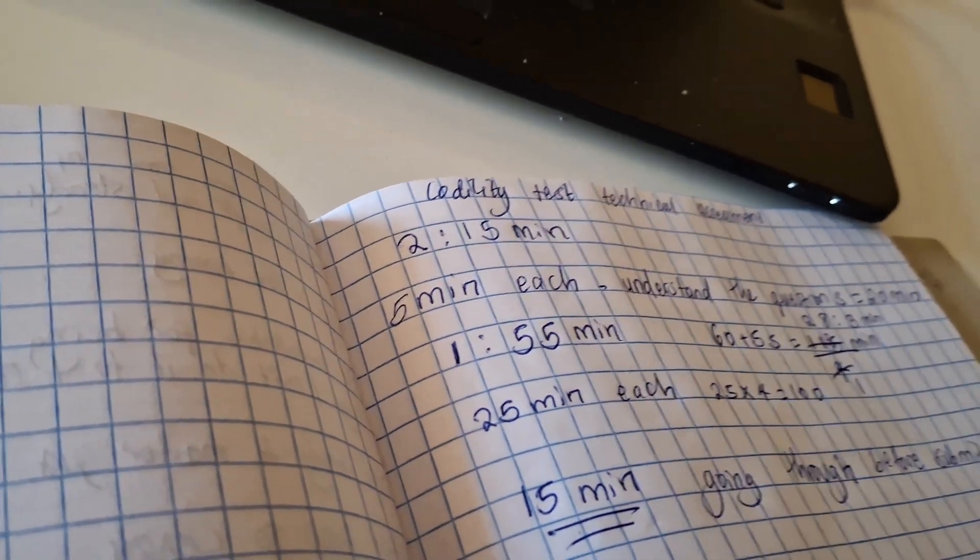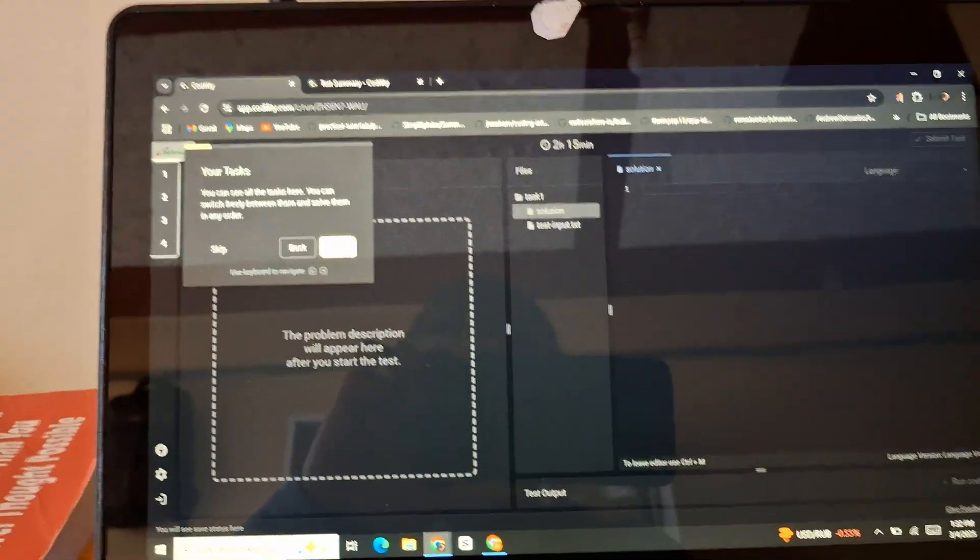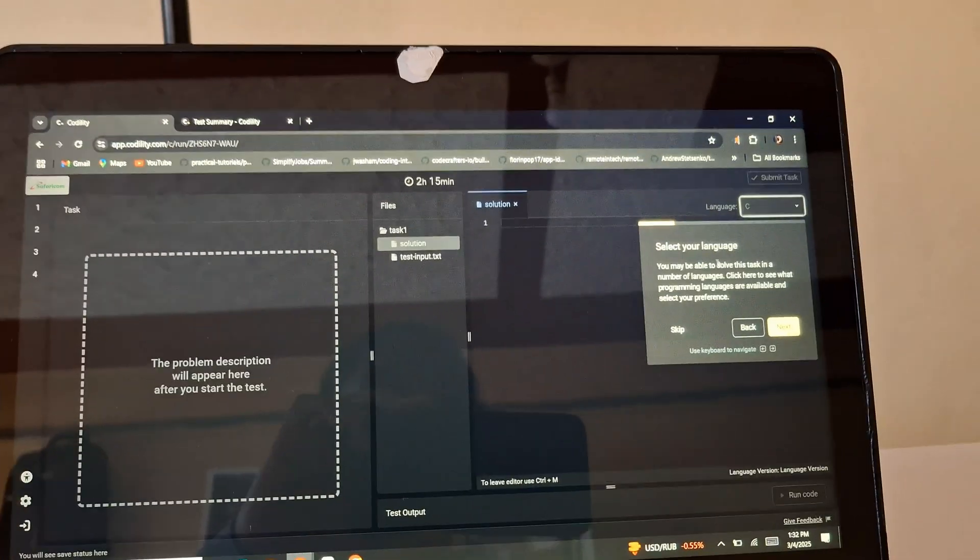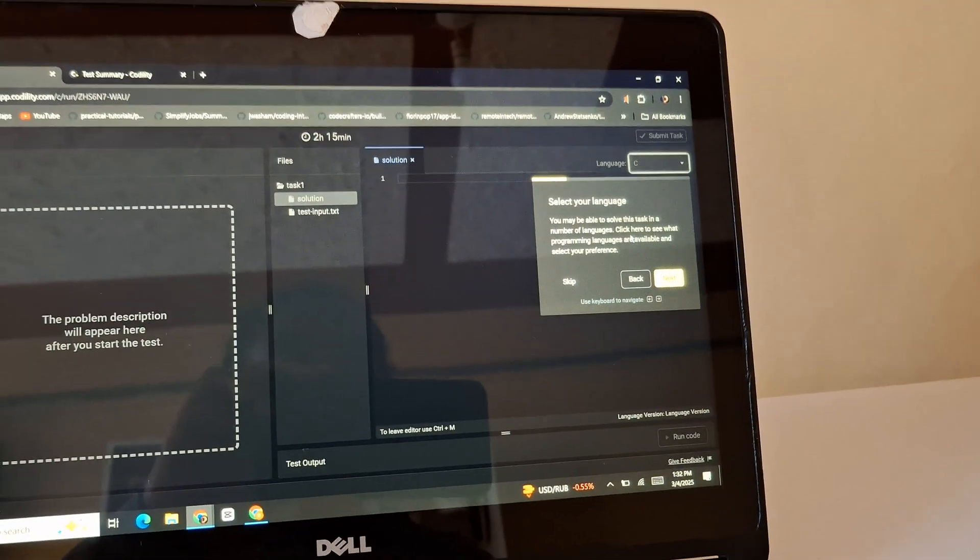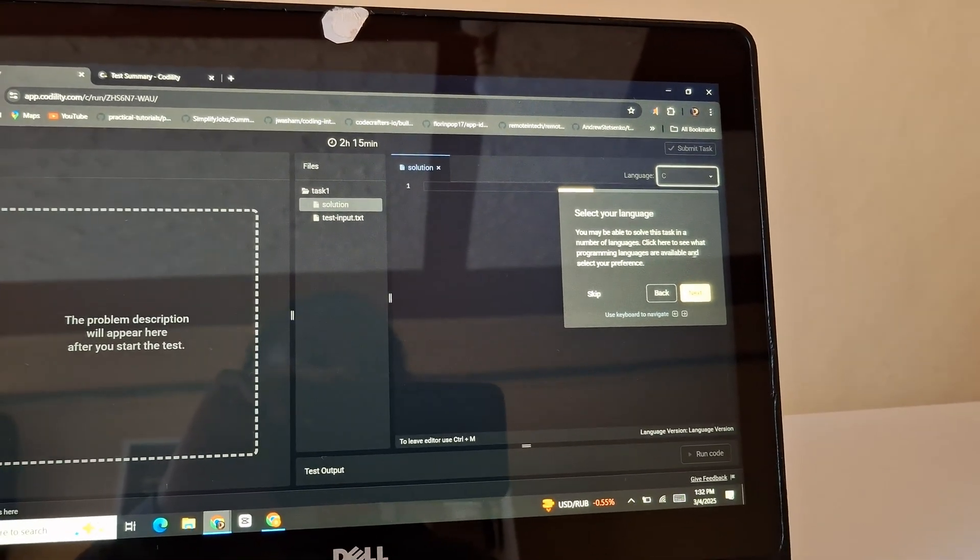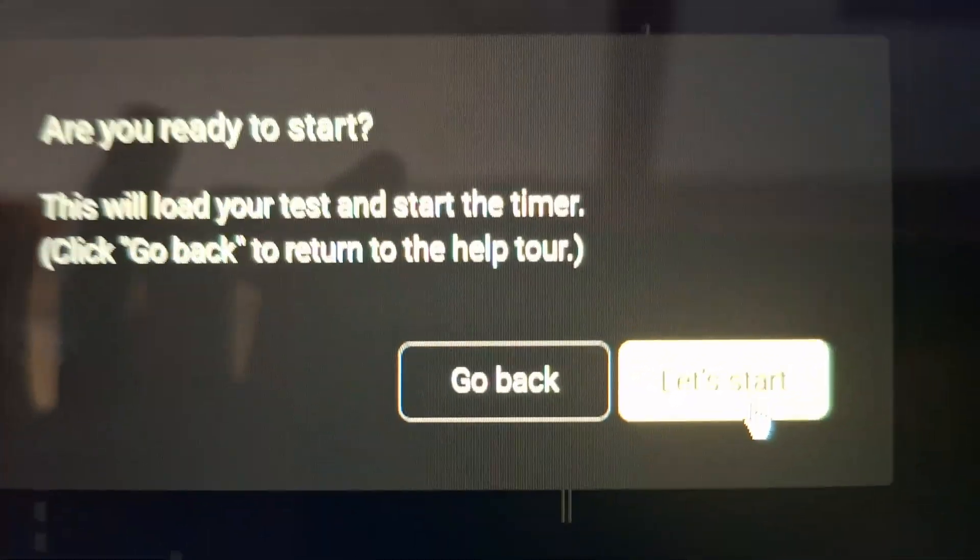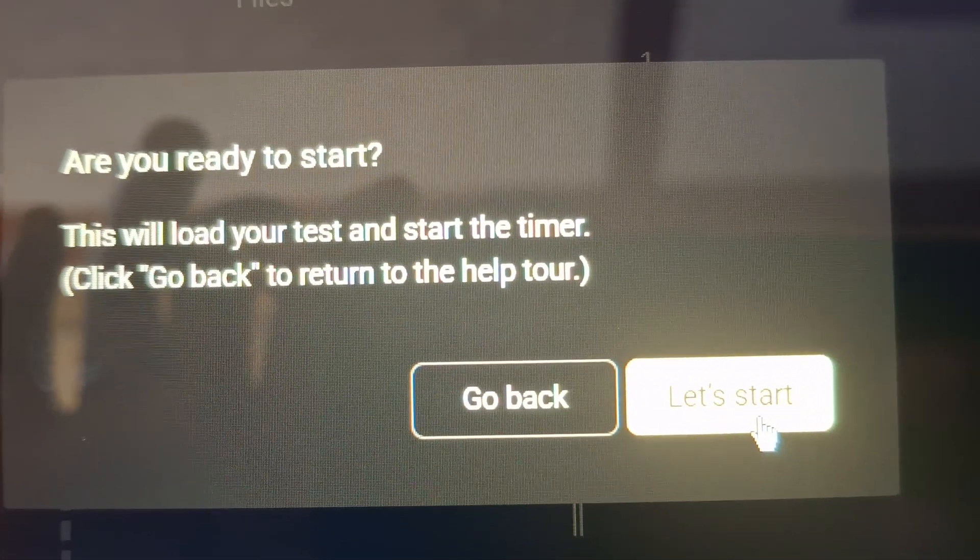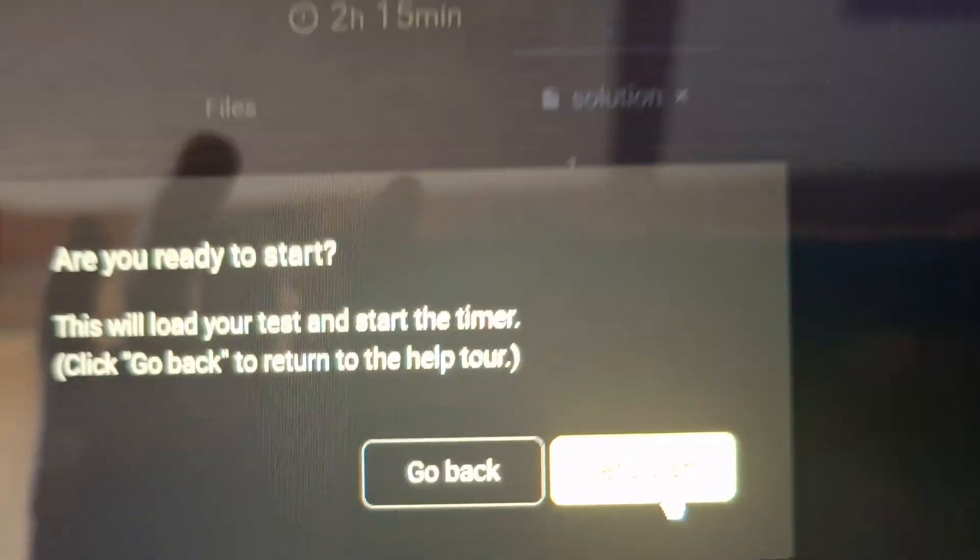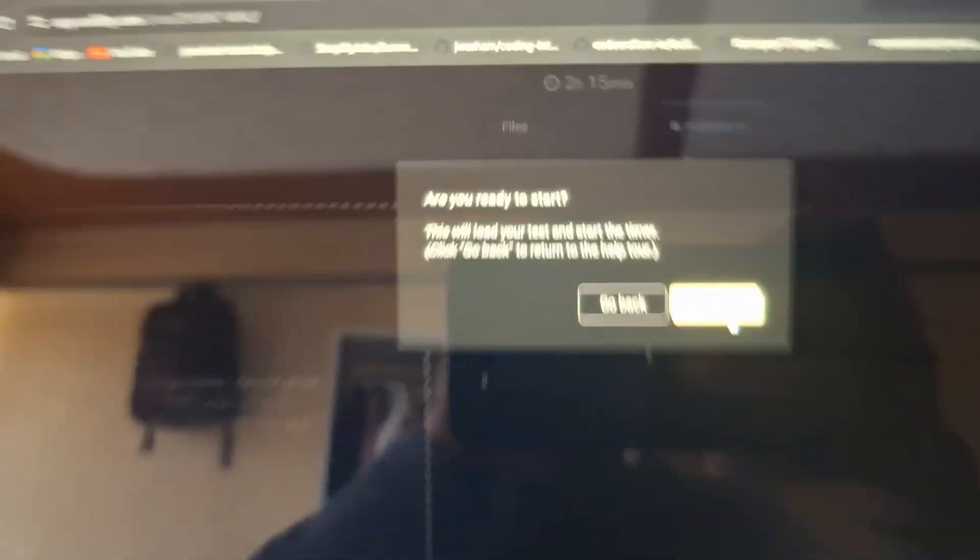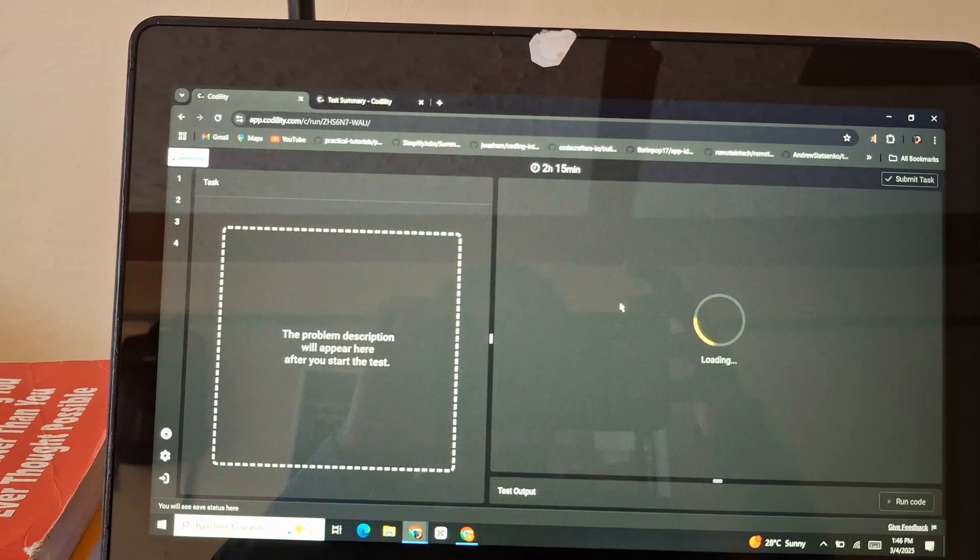Okay, back to the tutorial. You will be able to solve this task in and above languages. Click here to see what programming languages are available and select your preference. So I finished the tour and now it says are you ready to start? This will load your test and start the timer. Let's start, so nikifinye yo inanzia.